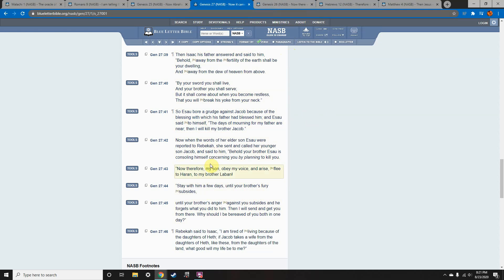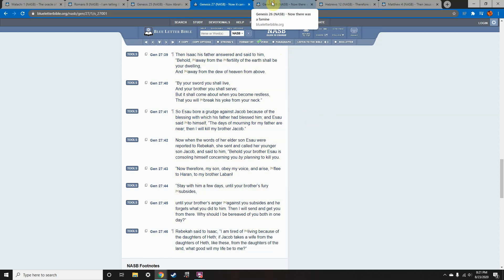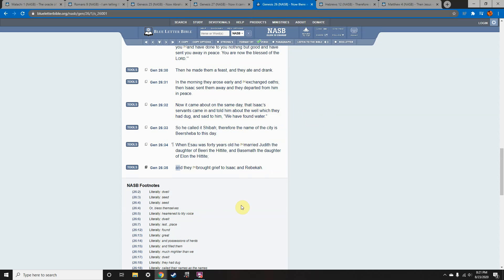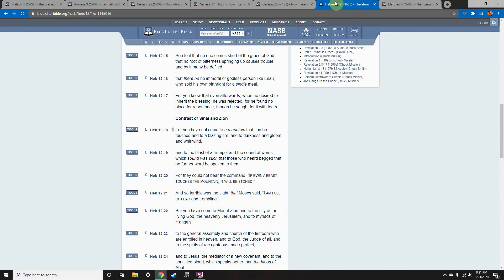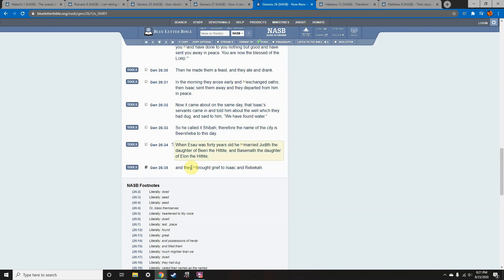So let's go to Genesis 27, and here we're going to see where Esau holds a grudge against Jacob. So Esau bore a grudge against Jacob, Genesis 27-41, because of the blessing with which his father had blessed him, that classic story. And Esau said to himself, The days of mourning for my father are near, then I will kill Jacob.